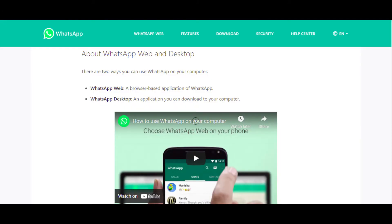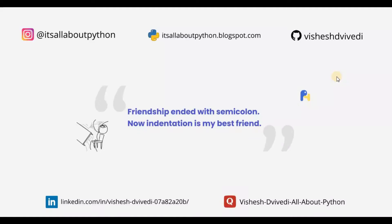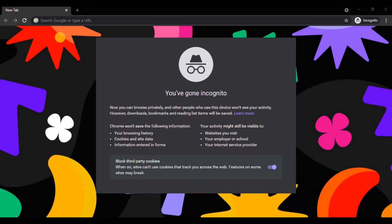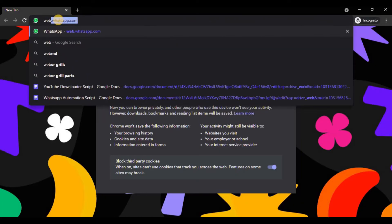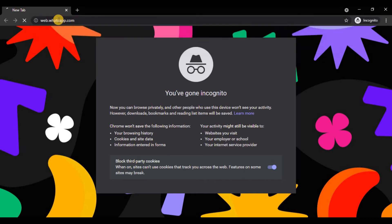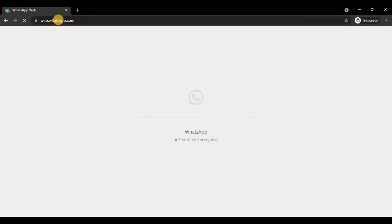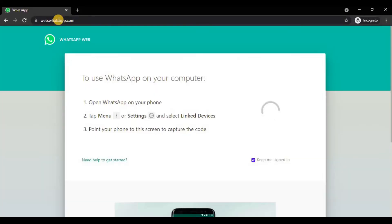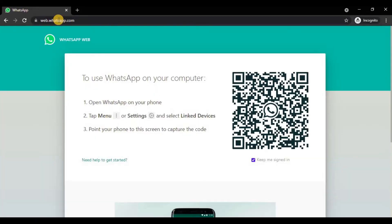WhatsApp web is a feature of WhatsApp that lets you operate your WhatsApp from your laptop or desktop browser. The steps to use WhatsApp web are pretty simple. Just open a Chrome browser within your computer and open site web.whatsapp.com. Next, scan the appearing QR code using your phone and your WhatsApp will appear on the Chrome browser.